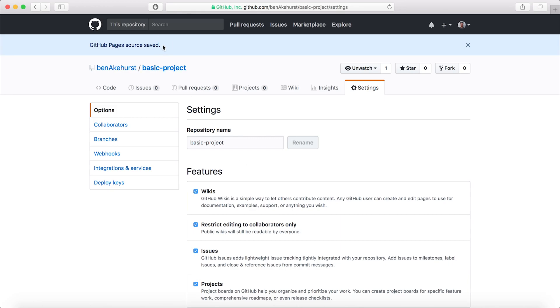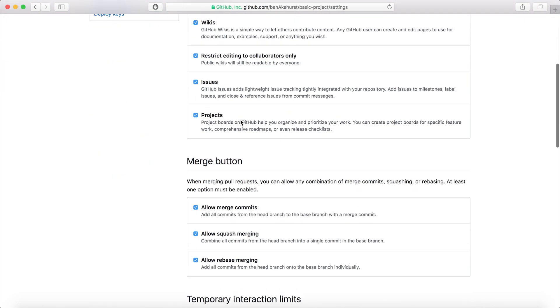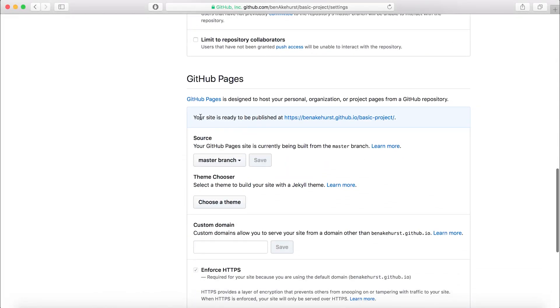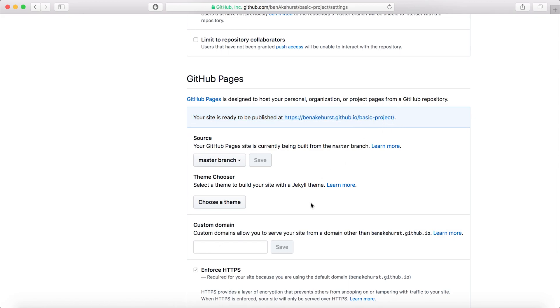Then you see GitHub Pages source saved. If I go back down, it says your site is ready to be published at - that's my GitHub username and then the name of the project.